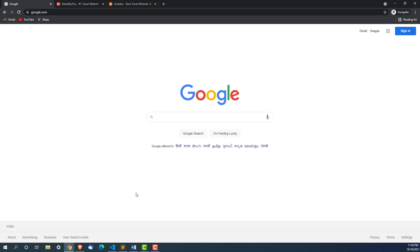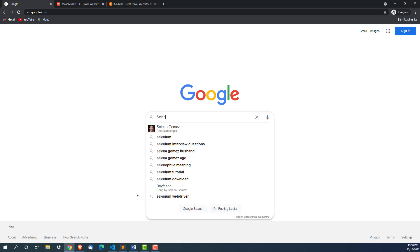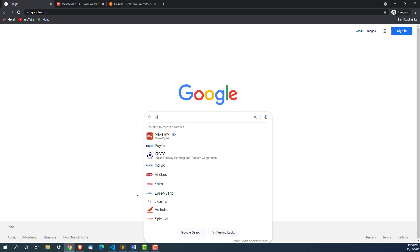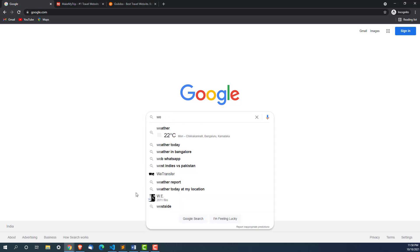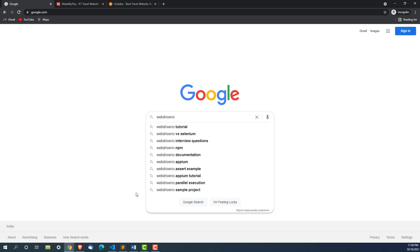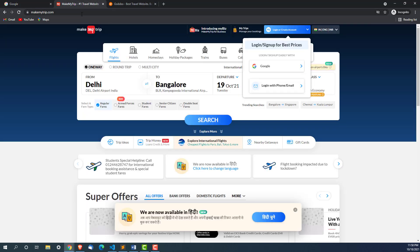Autosuggestion is very common in every web application. Even the basic applications nowadays have autosuggestion. Let me show you what exactly we are trying to achieve through WebDriver IO.